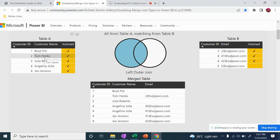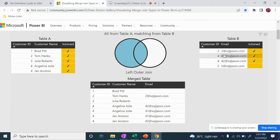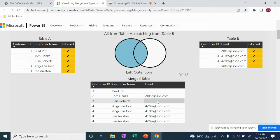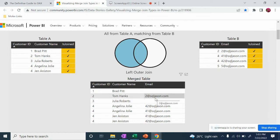For example: 2 - Tom Hanks, 3 - Julia Roberts. Table A is the left side table. When the right side table data is not available, it shows blanks. Then all 4 records appear. This is left outer join — when the left side table data is not available, it shows the customer ID with blanks for the right side.